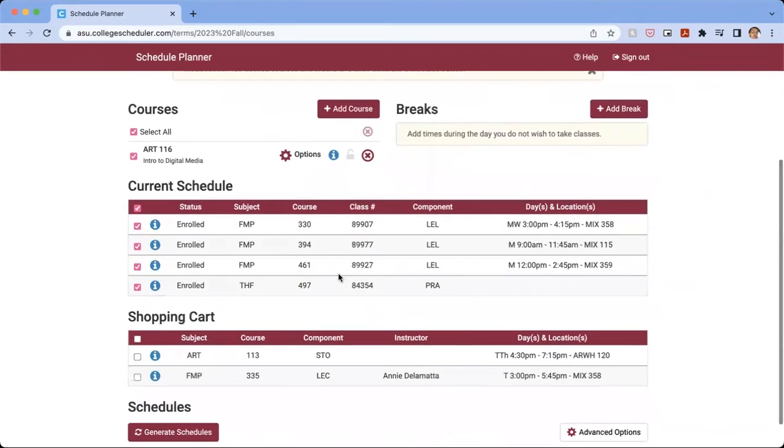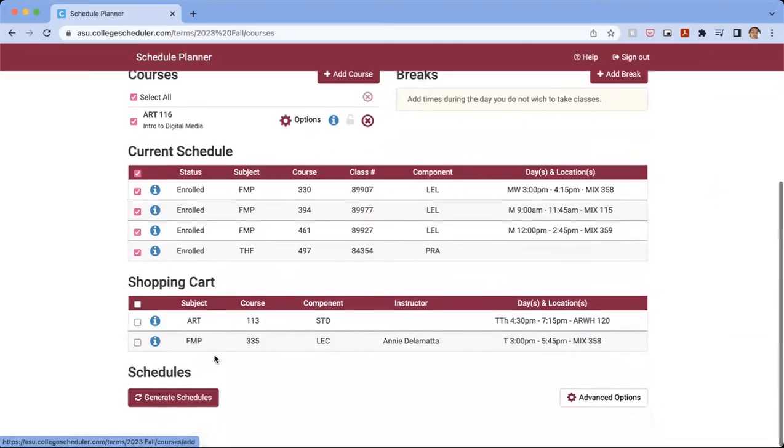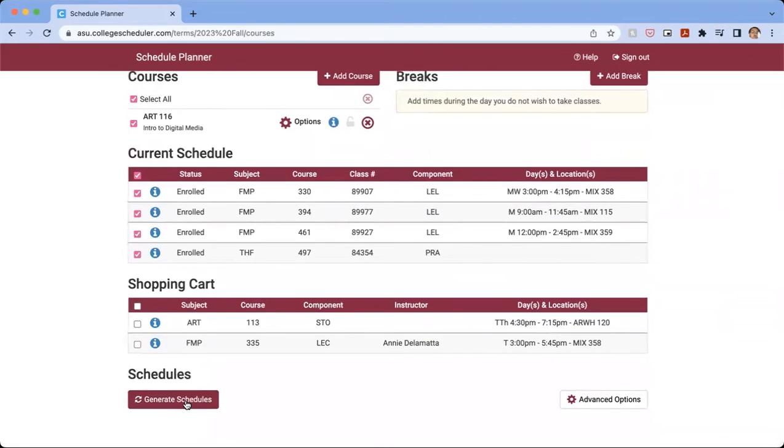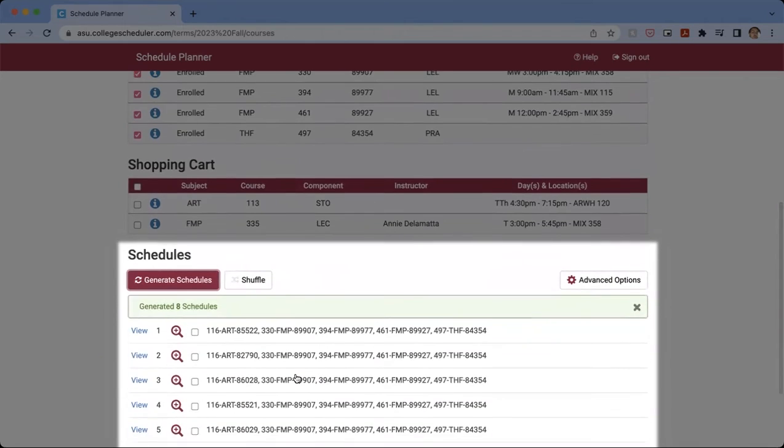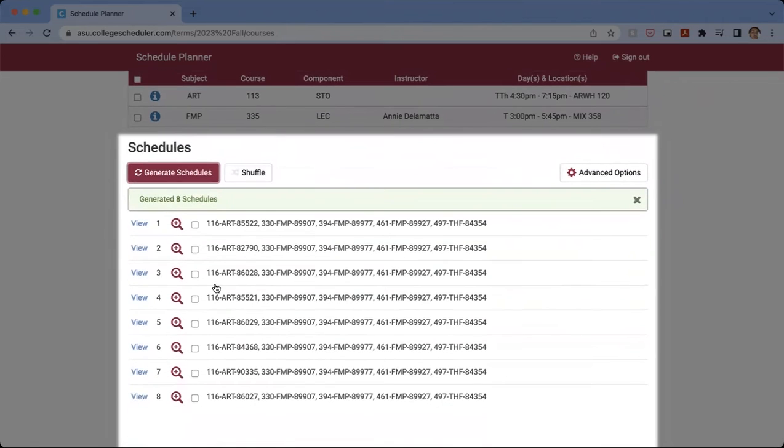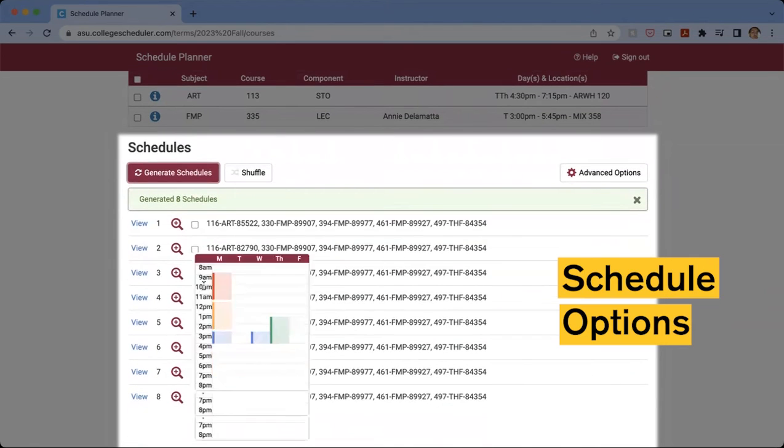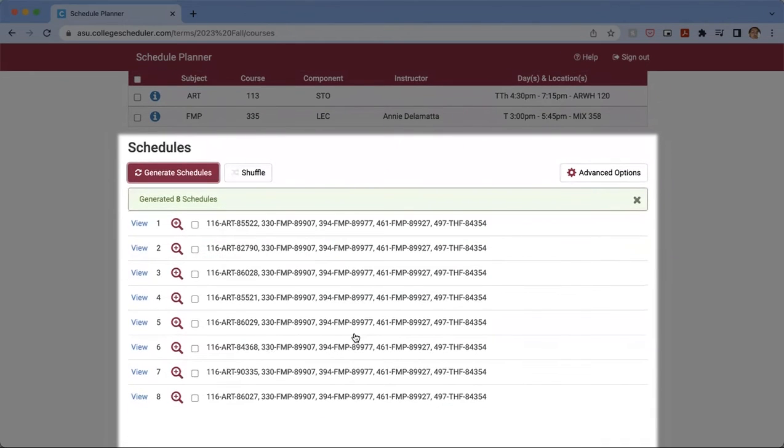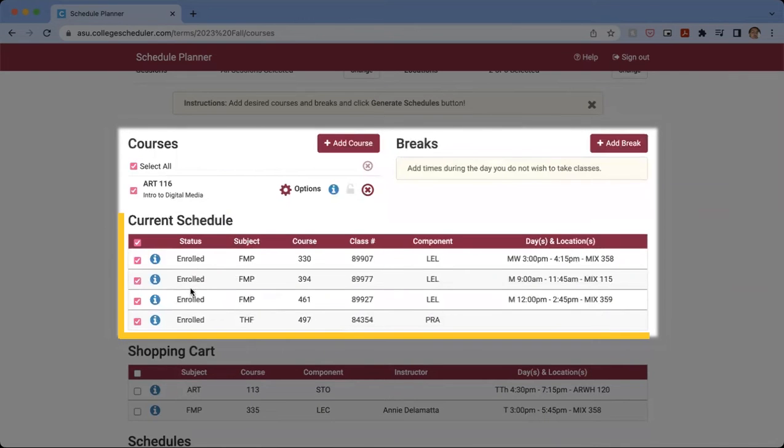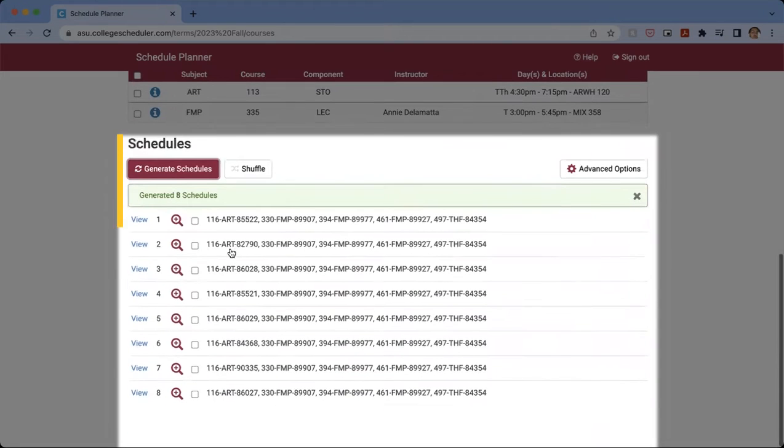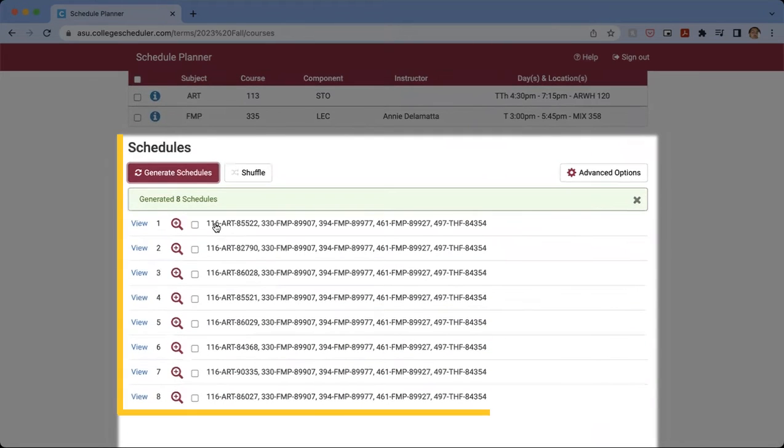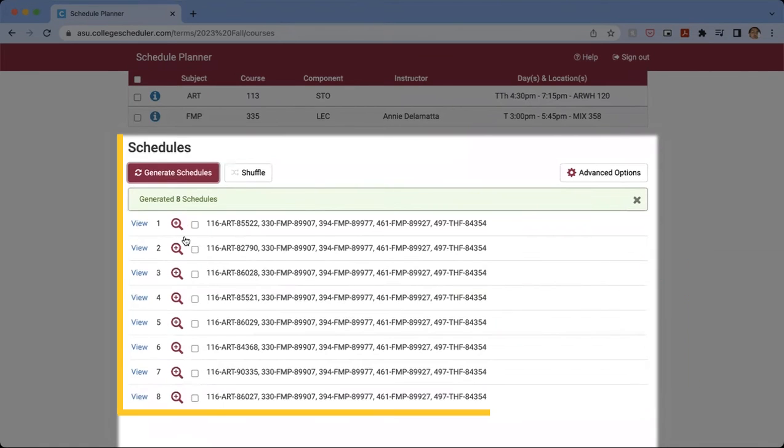And from there, we're going to see the course there. And then we're going to scroll down to the bottom and click Generate Schedules. And here it's going to generate a bunch of different schedules that show what you're already enrolled in, and the class you're wanting to take, and showing you all the different possible options of how those things could line up.